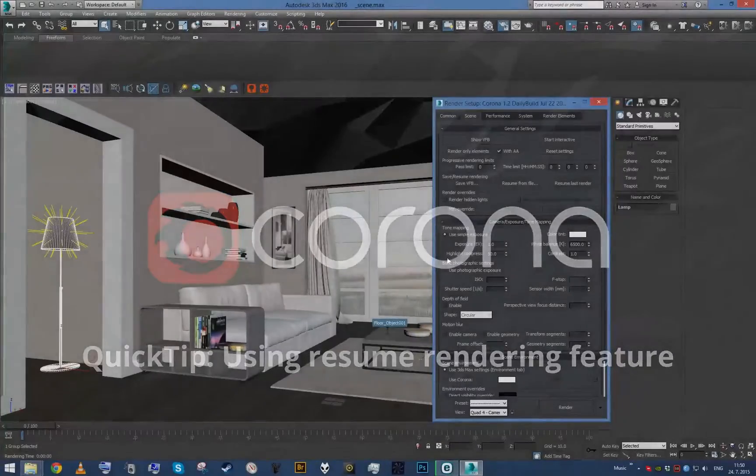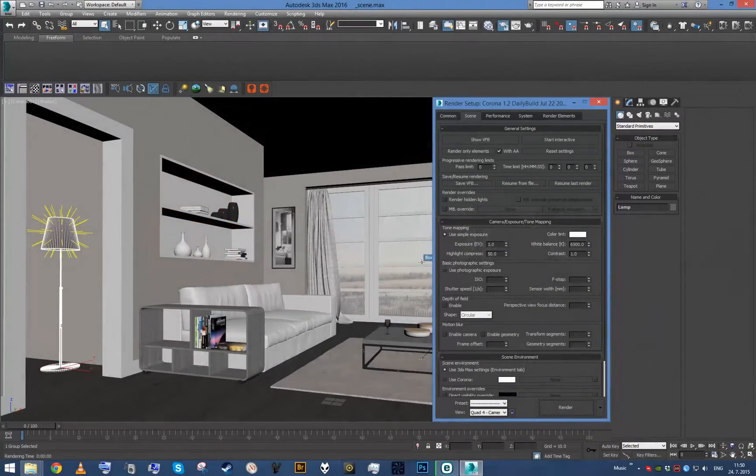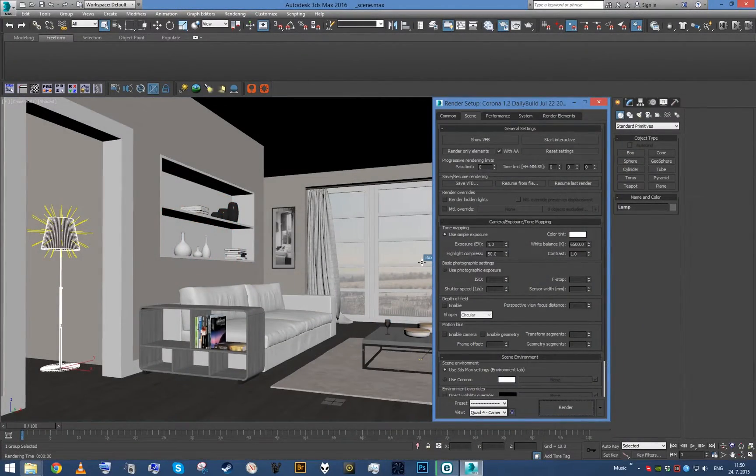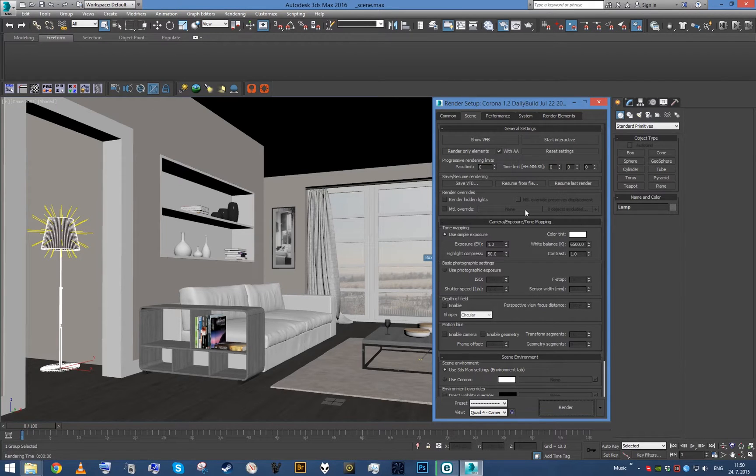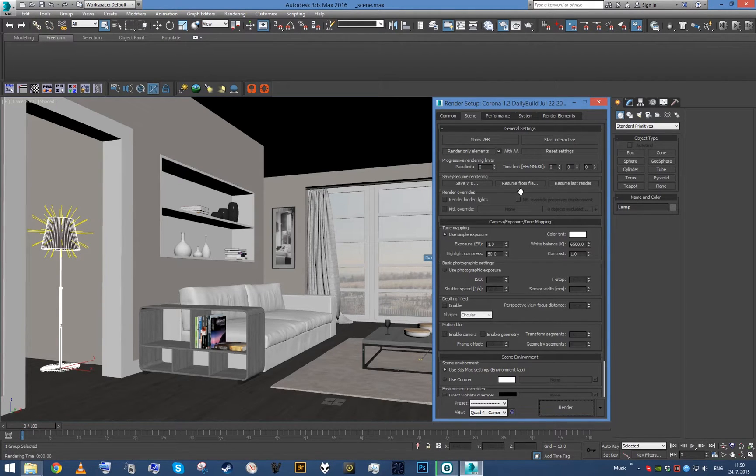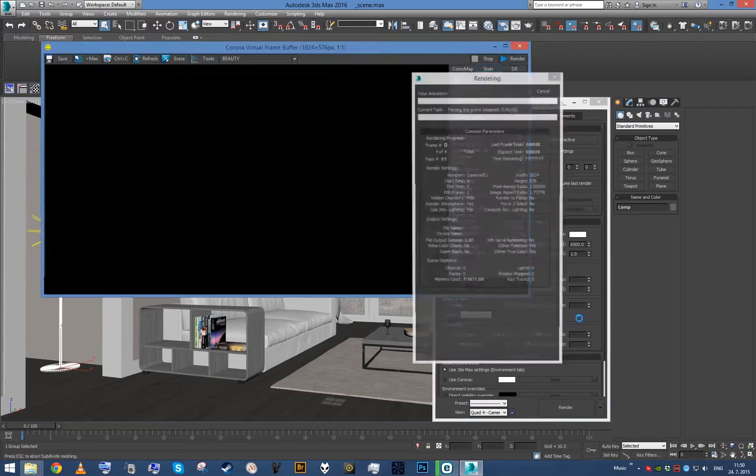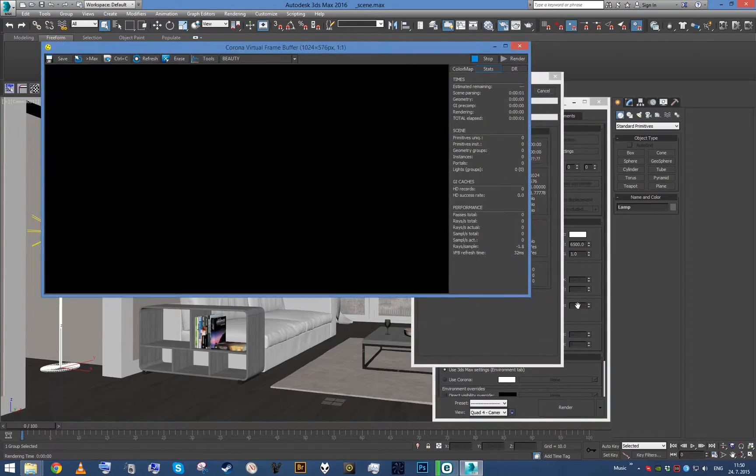Hey guys, this is Ludvig with another quick Corona tutorial. This time we're going to take a look at the save and resume rendering function. So basically, if I start rendering now...